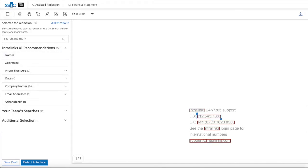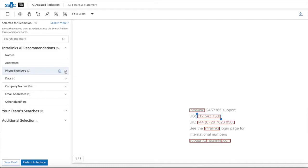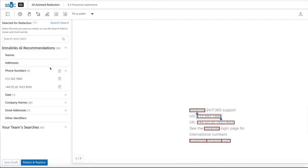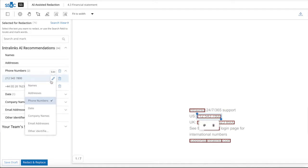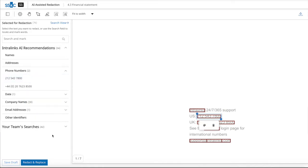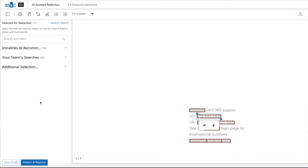Changing categories, deleting terms, and searching for additional sensitive information are options available in the document viewer. If documents require more review time before being redacted, those can be saved as drafts and continue to be reviewed at a later stage.